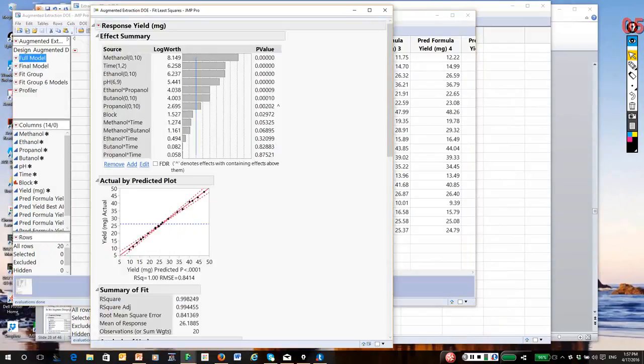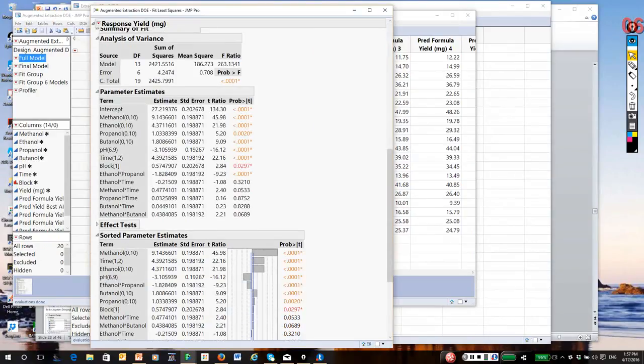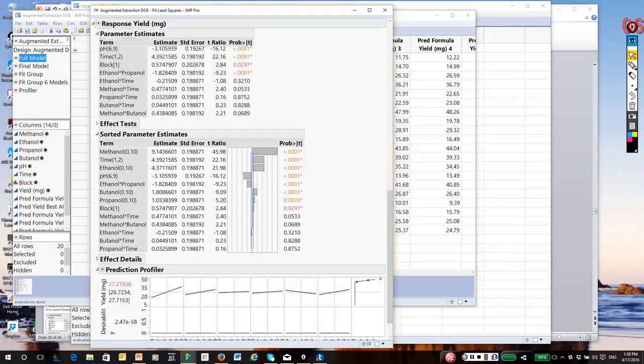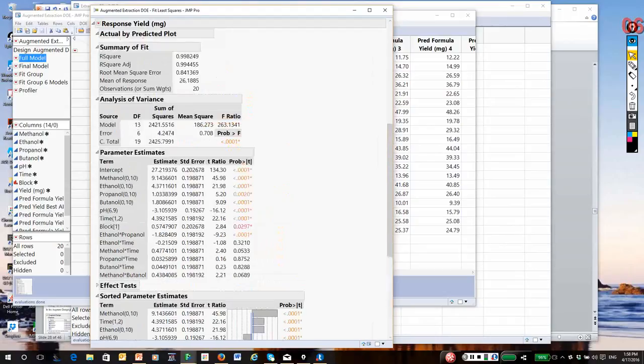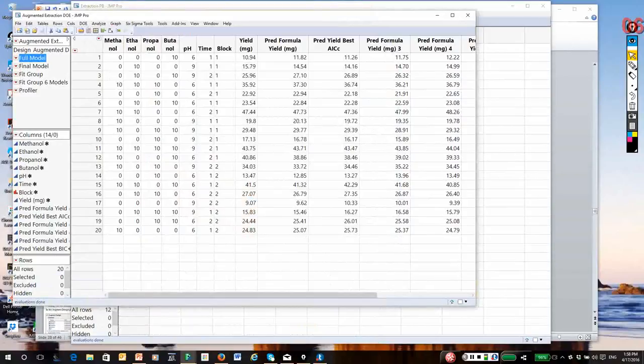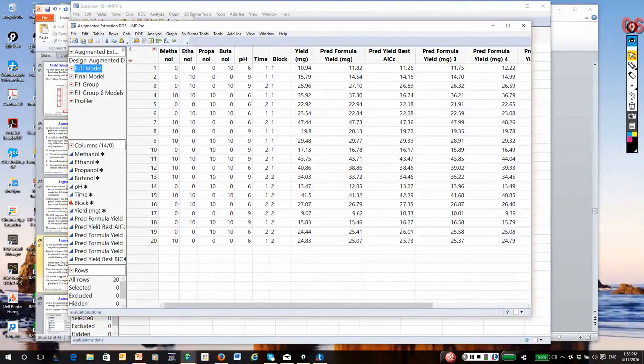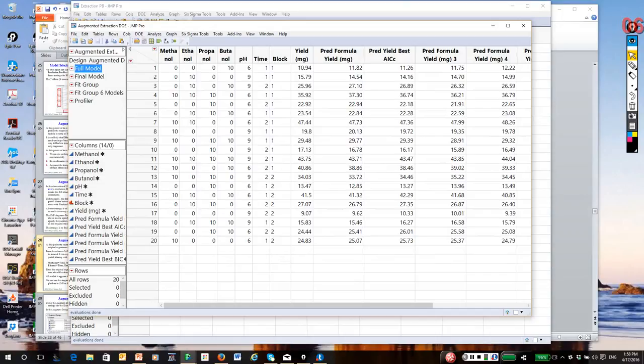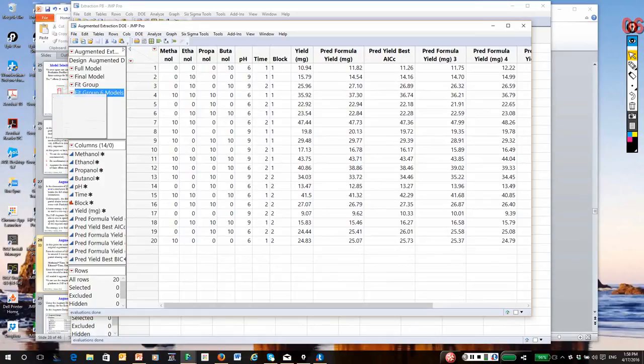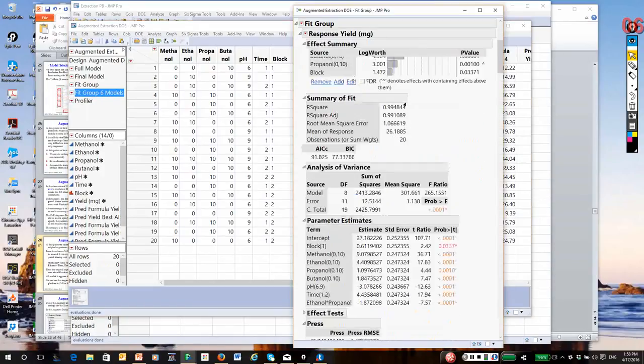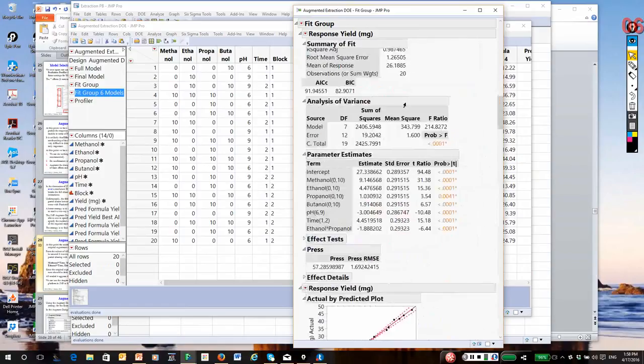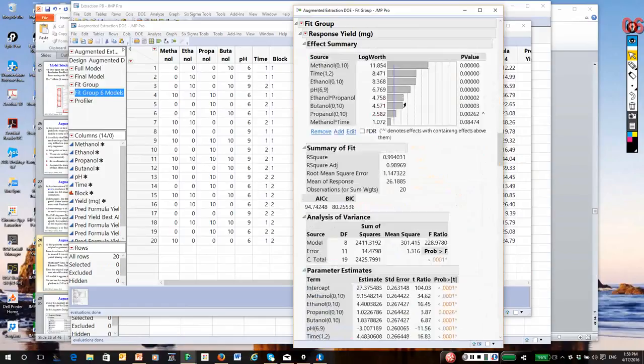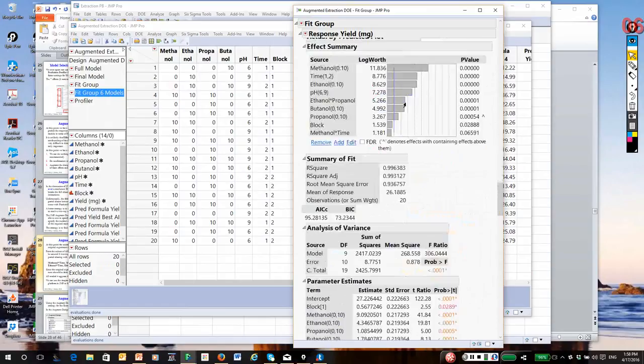The actual by predicted plot leads us to suspect this model may be over fit. We can look through the terms in the model. This is one possible model. But again, we have a lot of models we could select from. A natural choice would be to once again go through the all possible models approach. I have done that in a previous video, so I'm not going to redo all possible models for you. You step through the same procedures and pick a series of models. Here is a fit group that I created from all possible models.